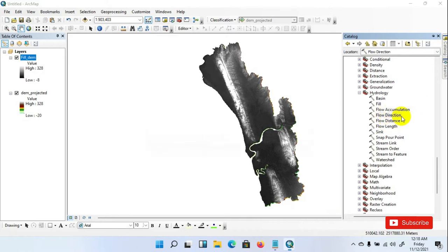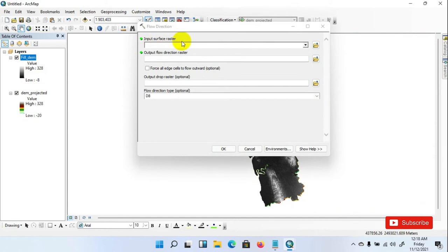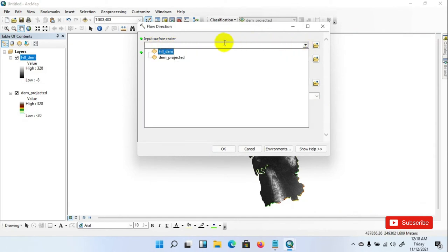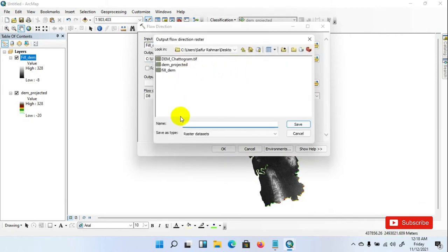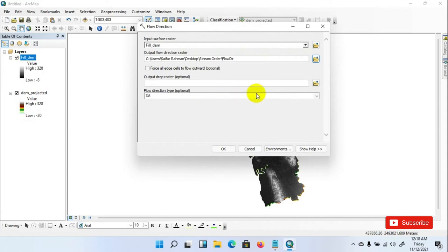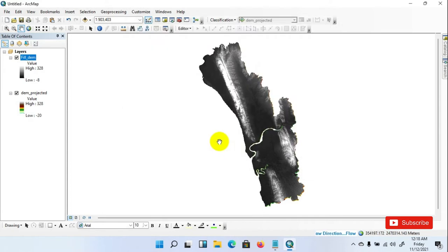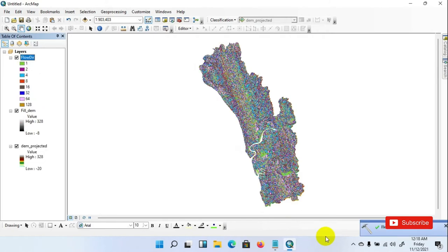Now click Flow Direction. Set the input surface raster as the fill DEM, then set Flow Direction as the output, save it in your desired folder as Flow Direction, and click OK. Flow Direction is ongoing. Flow Direction has been completed.